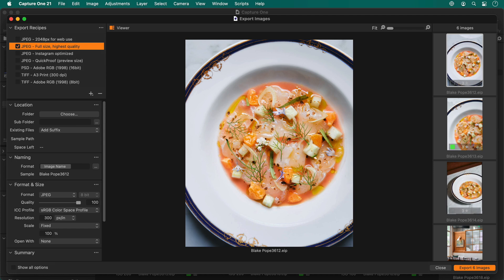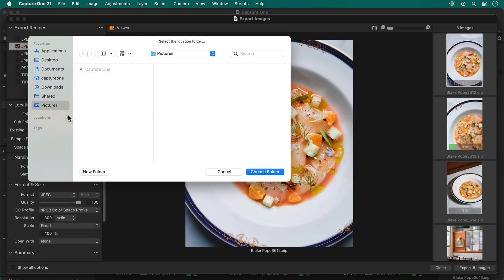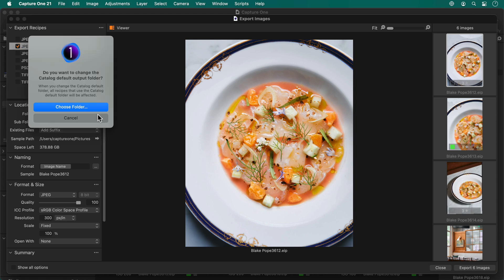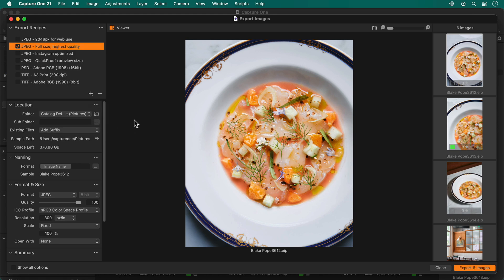As this is the first time I have exported from Capture One, I'll need to define a default export location which all the export recipes can use if I wish. I'll go and choose my pictures folder. To change the default export location at any point, just click here. I would like them to go into their own folder within my pictures folder so they're better organized.